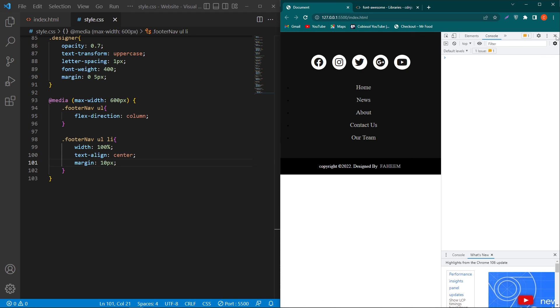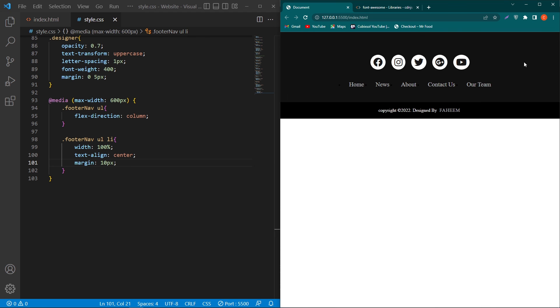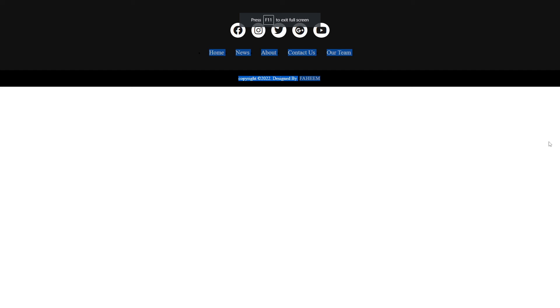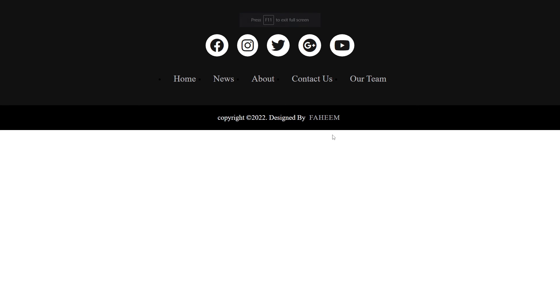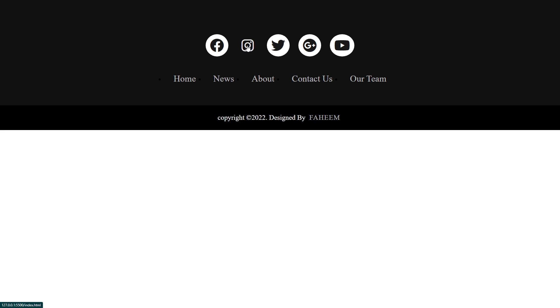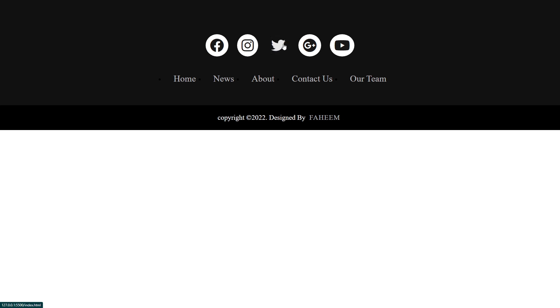Our tutorial is complete and I hope that you have learned something new from this tutorial. Please subscribe to our YouTube channel and share this video with friends who want to learn web designing, Android app development, and WordPress. Thanks for watching.